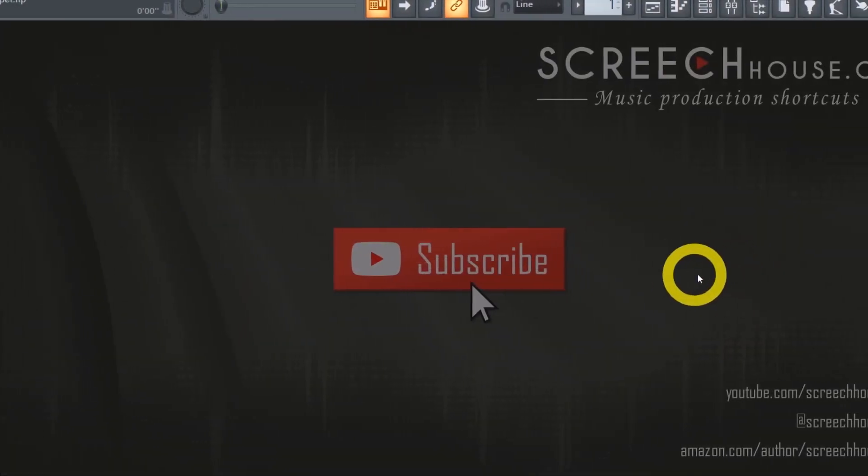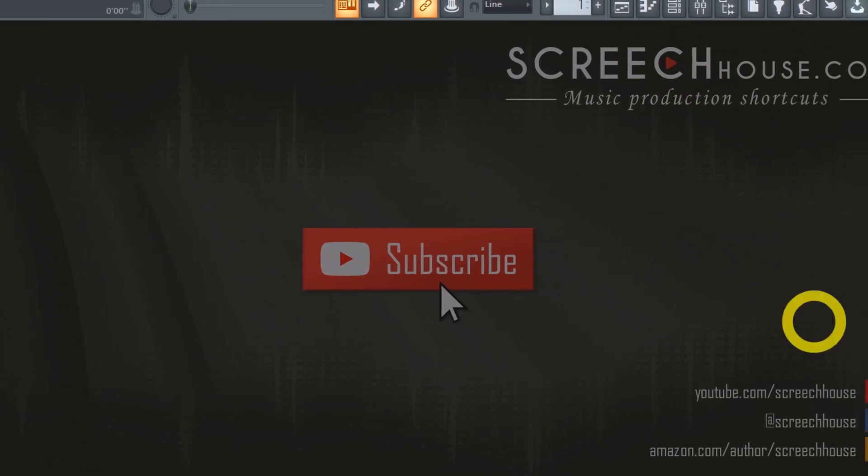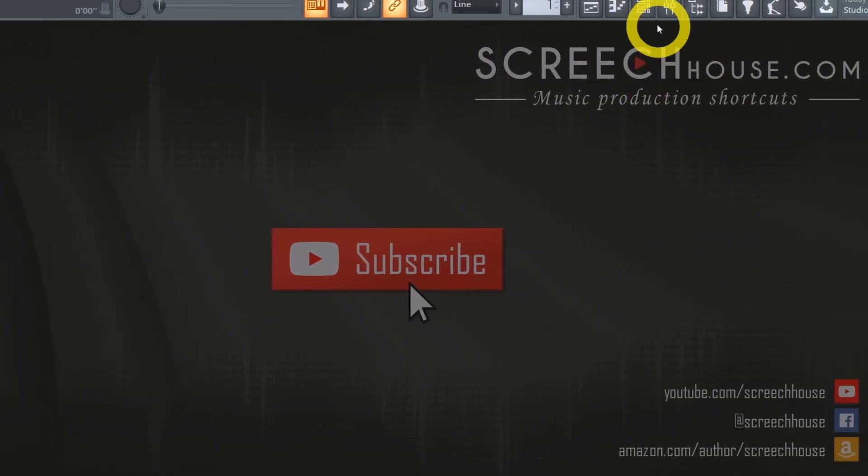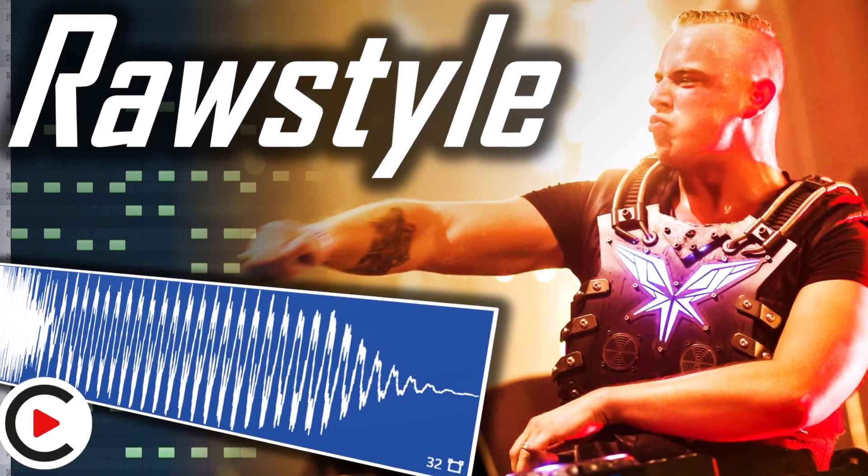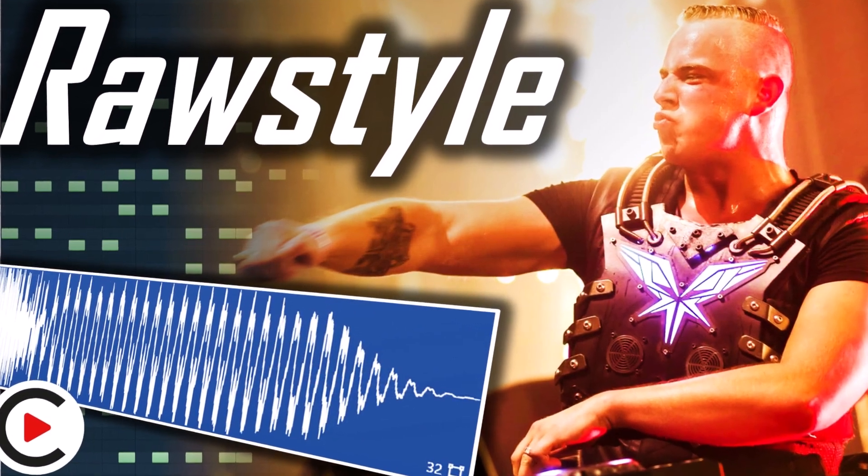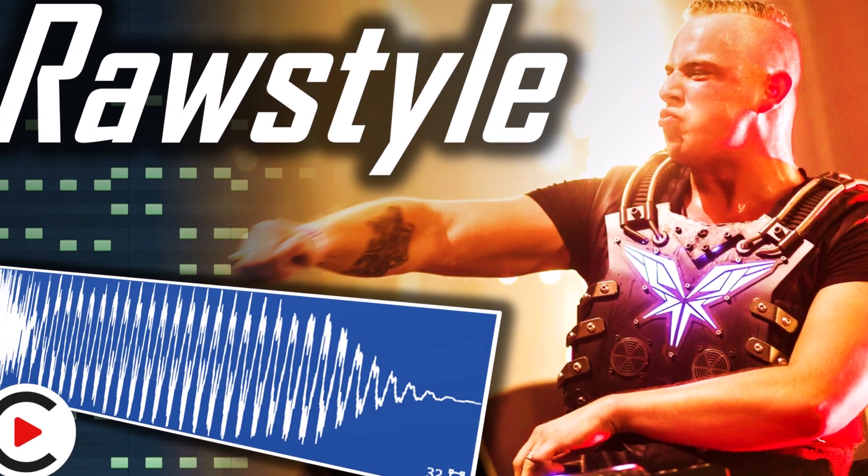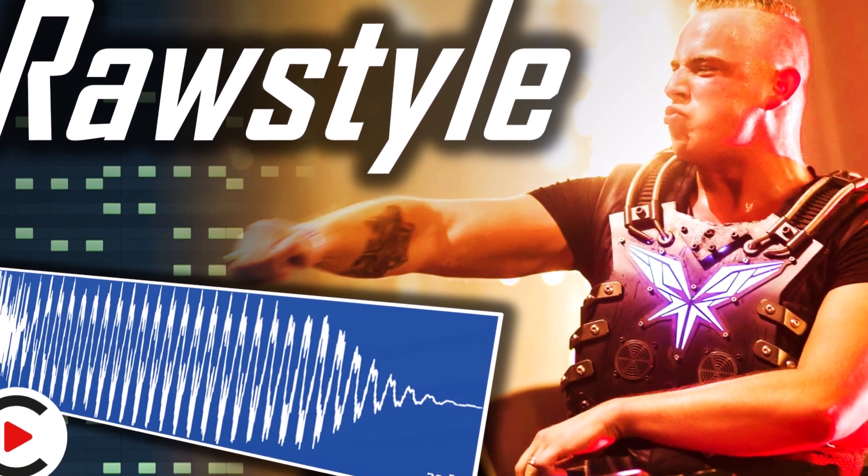Hey, it's Ab from Screech House here with a very quick video. I want to share with you a brutal rawstyle snippet created in FL Studio, kind of like Radical Redemption.